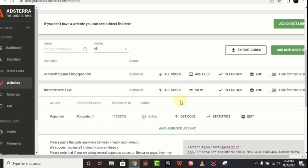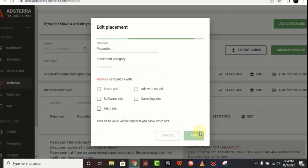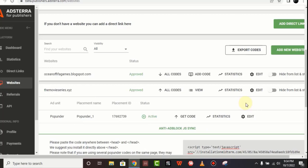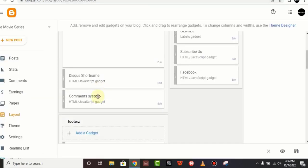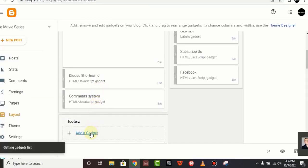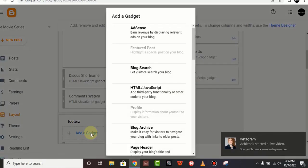So just let's wait for 60 seconds and refresh the page again. Then you can click on Add a Gadget right here and click on HTML/JavaScript.